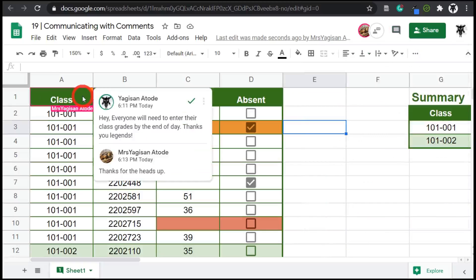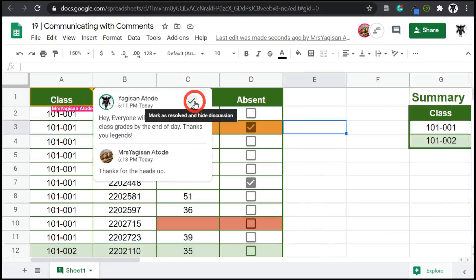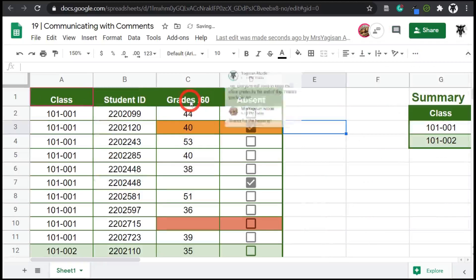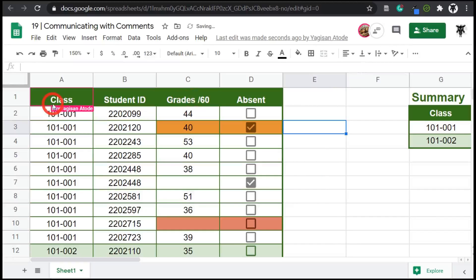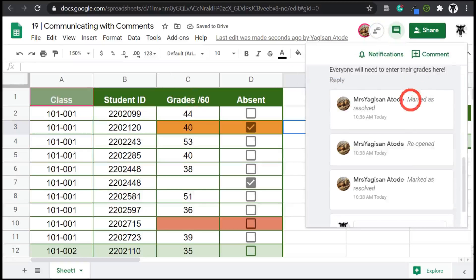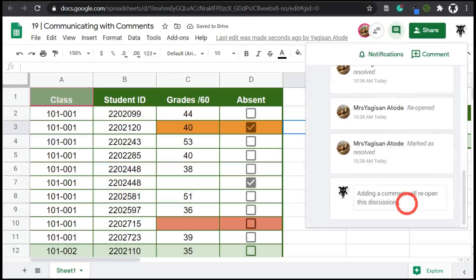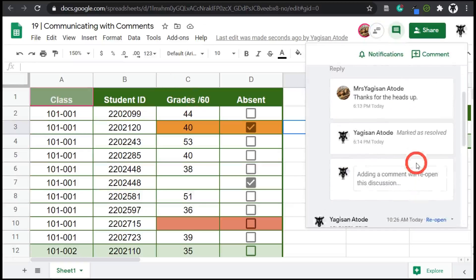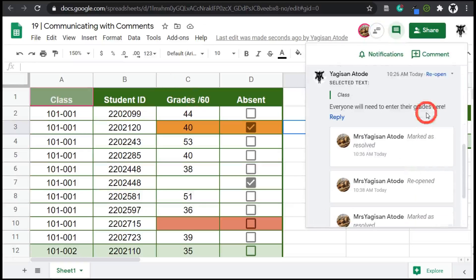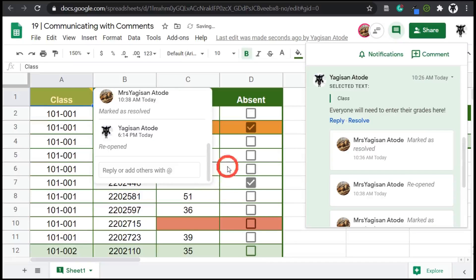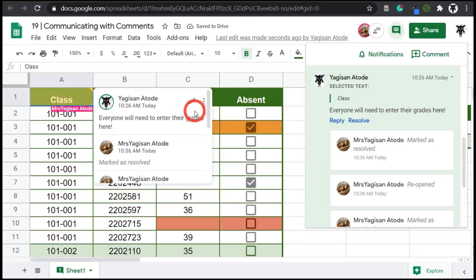To finish the comment, you can click the tick button, which marks as resolve and hides the discussion. Now, anytime you want to bring that back, you can go back into your comments and open it up. And reopen the comments here and they're back. And I will resolve that again.